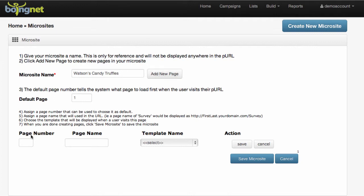I'm going to start by filling out the page number. I'm going to enter number 1, which designates this as the default page, which means that when a visitor lands on your microsite, this is the page they'll be presented first.